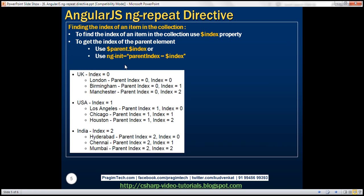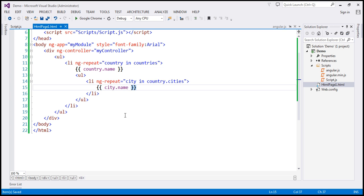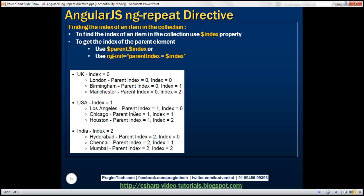How do you find the index of an item in the collection? To find the index of an item, use the $index property. Whenever you use ngRepeat, you get this $index property, and using that you can find the index of the item. Within the countries array, we have three items: UK, USA, and India. So UK's index is 0, USA is 1, and India is 2.